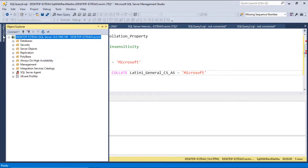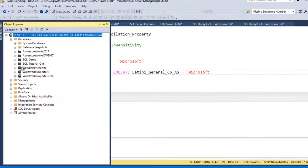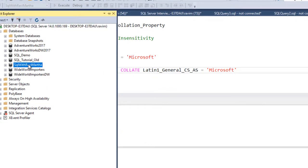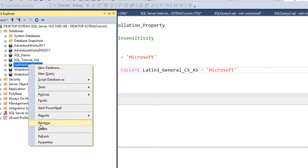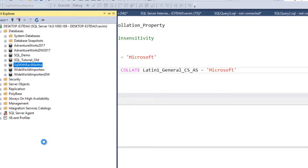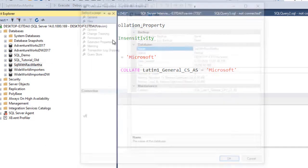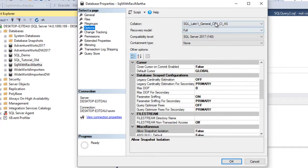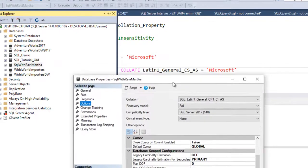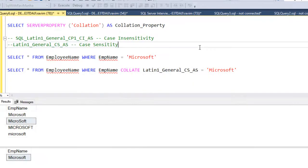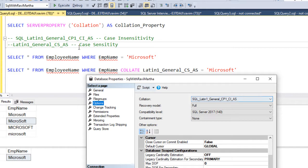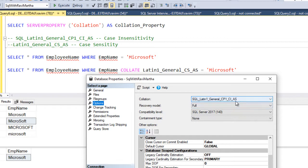So let's see how we can set the collation for a particular database. So we can just go to the databases. For example, if I see the SQLwithRaviMartha, go to the properties window and go to the options. And you can see the default collation is this, which we have discussed here. For example, the default collation is case insensitivity, CI, case insensitive. So you can see SQL_General_CP1_CI_AS.